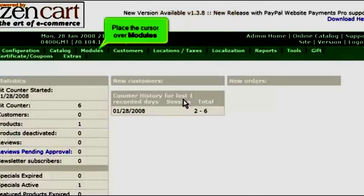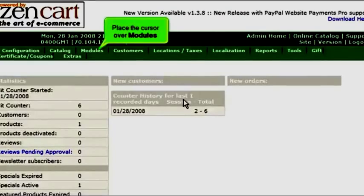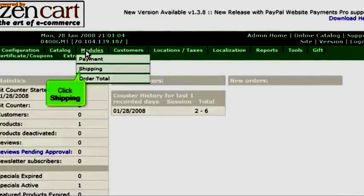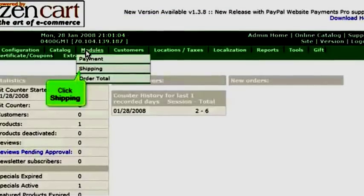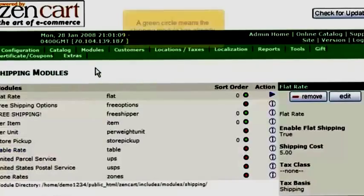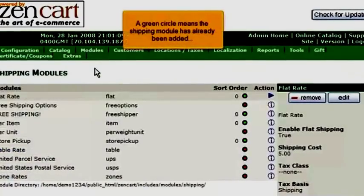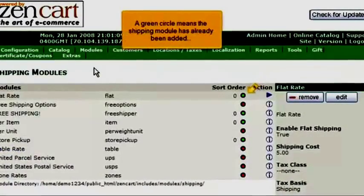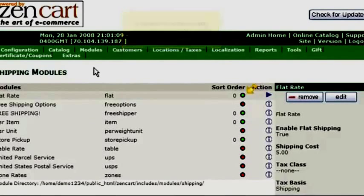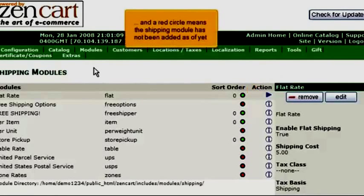Place the cursor over Modules and click Shipping. A green circle means the shipping module has already been added, and a red circle means the shipping module has not been added as of yet.